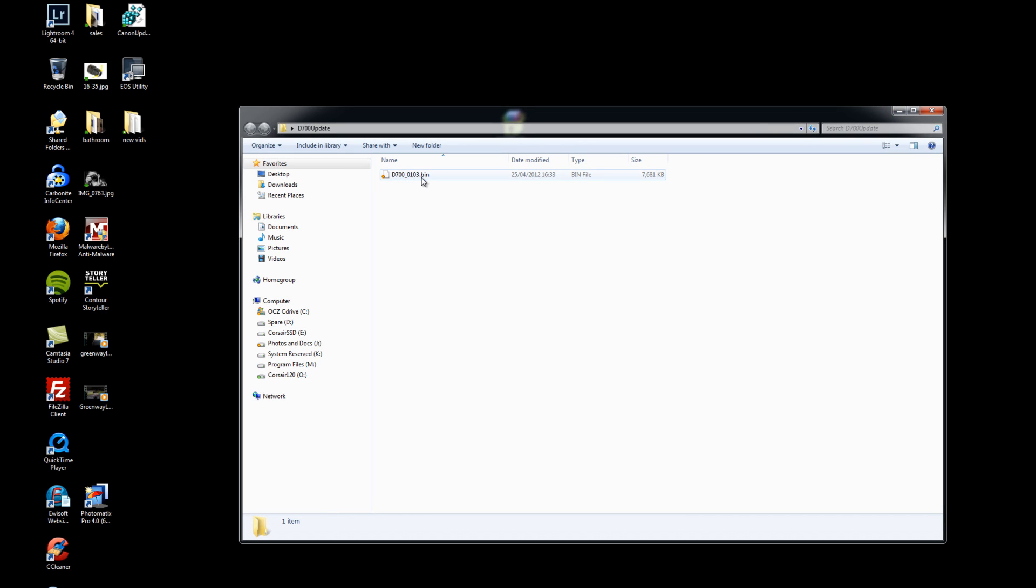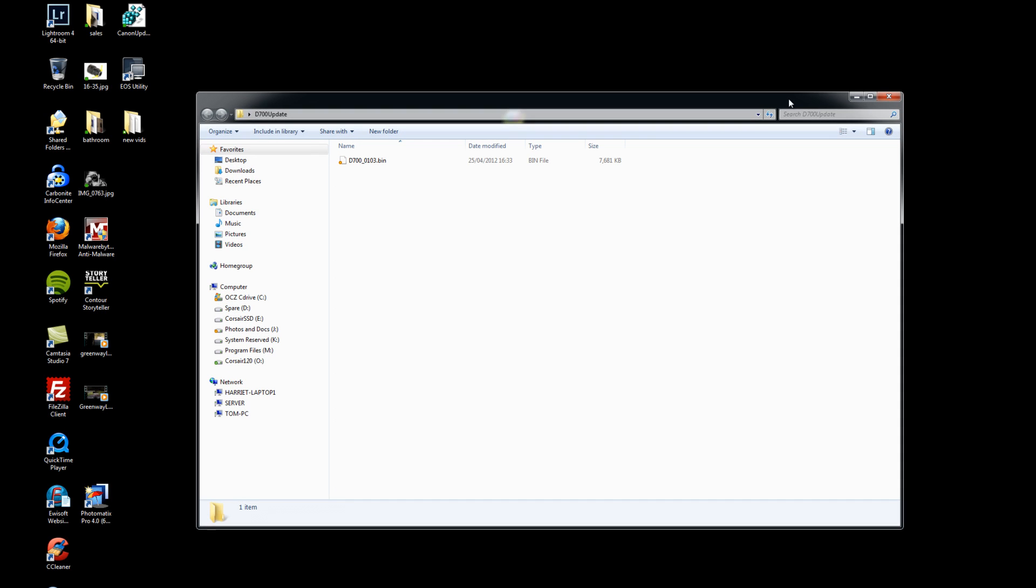Okay, what we need to do now is get this file onto a compact flash card. So I'm going to go through now how to format your compact flash card and then we'll go through how to get this on there and how to get it back onto the camera.